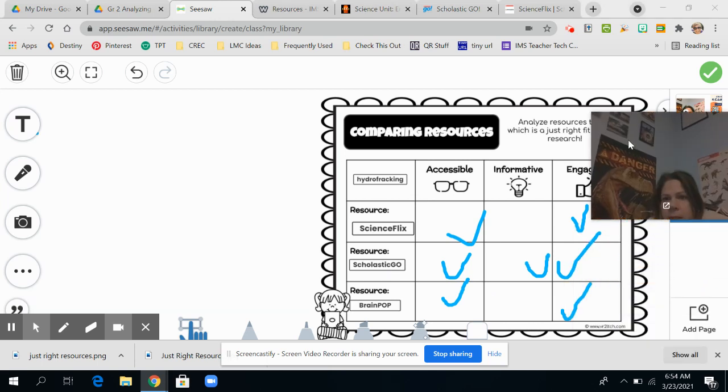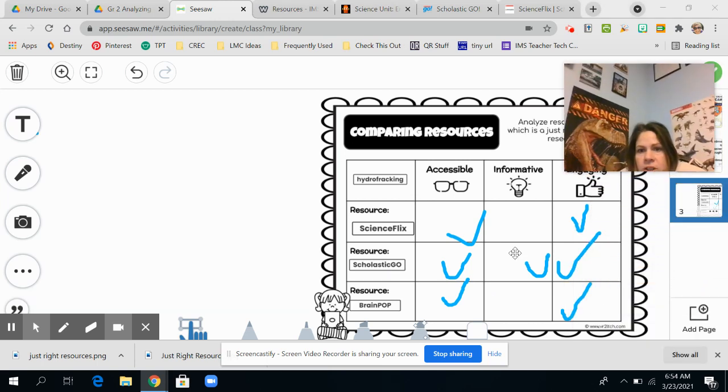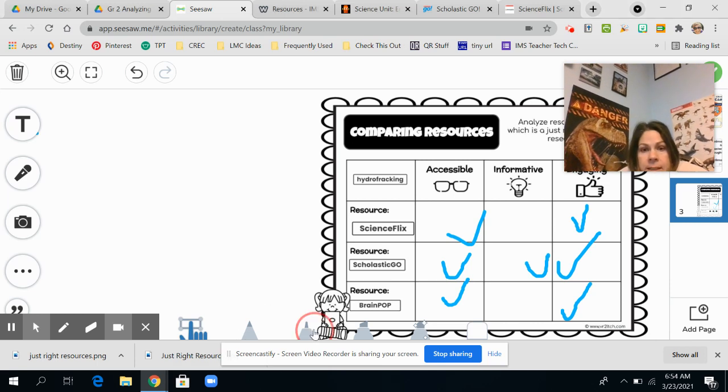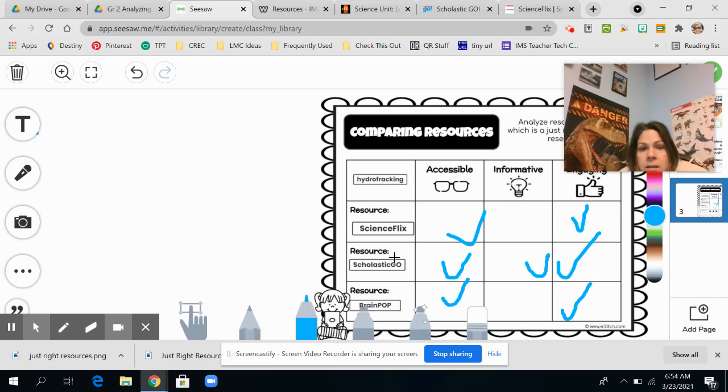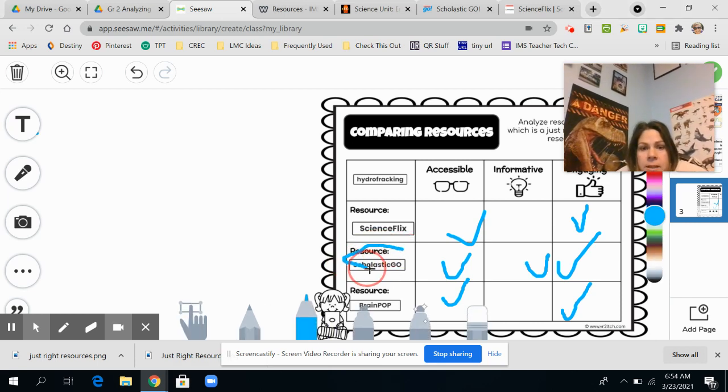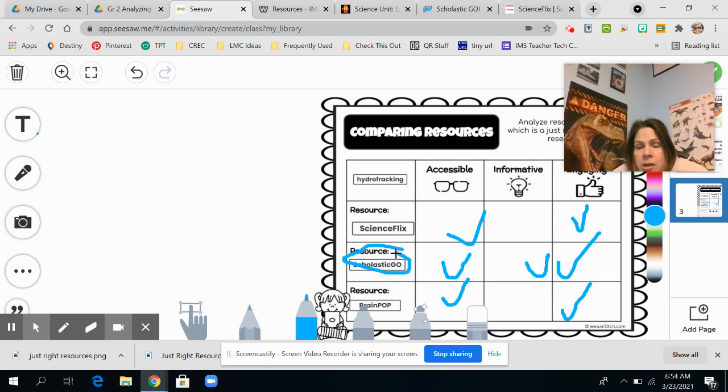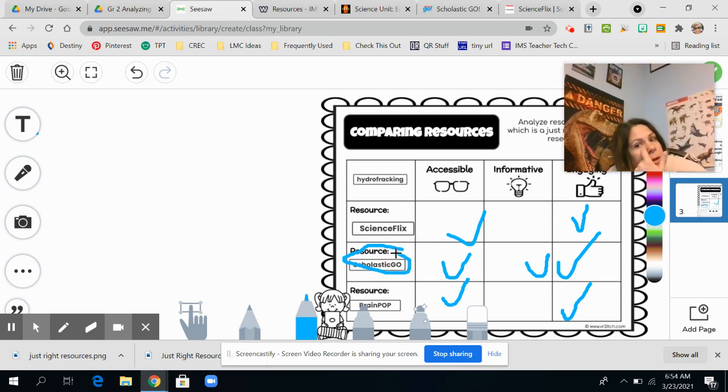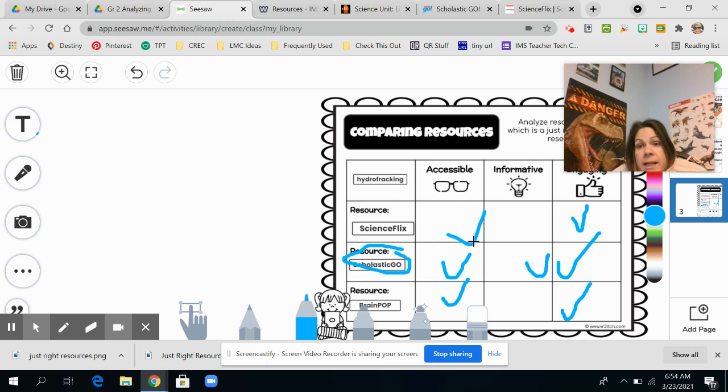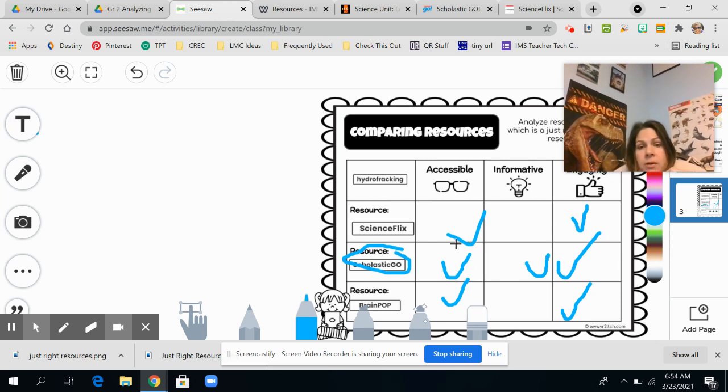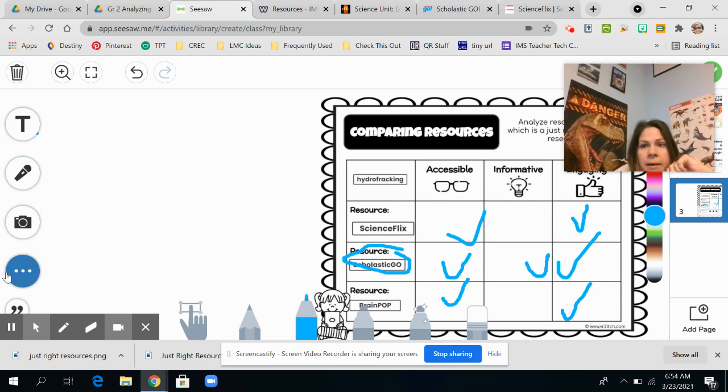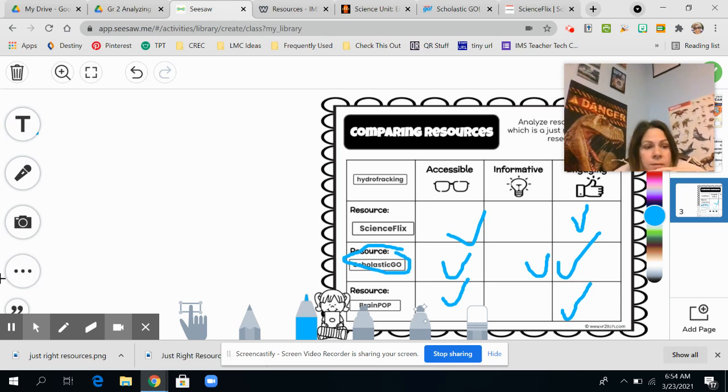So when you're done, this is what your sheet should look like. And it looks like, ding, ding, ding. Scholastic Go is my winner, winner, chicken dinner for my go-to resource on hydrofracking. It fits all three criteria. All right. Have fun. Have fun choosing a topic and then seeing which resources are just a good fit for you. Thank you.